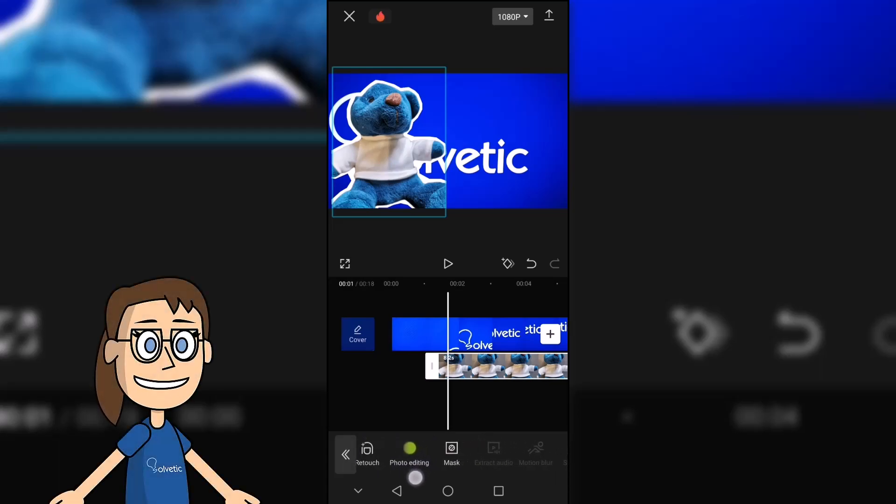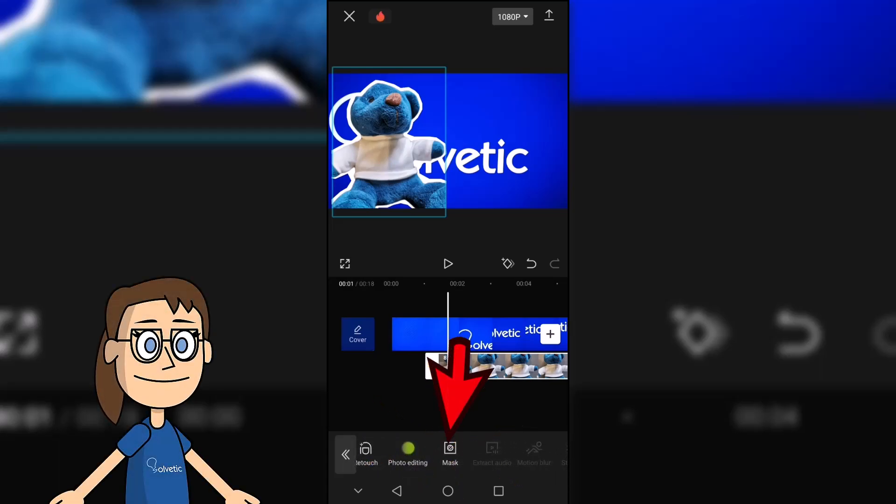Another option we can do is apply a shape mask to the image from Mask. You can configure the mask to adapt it to the image.